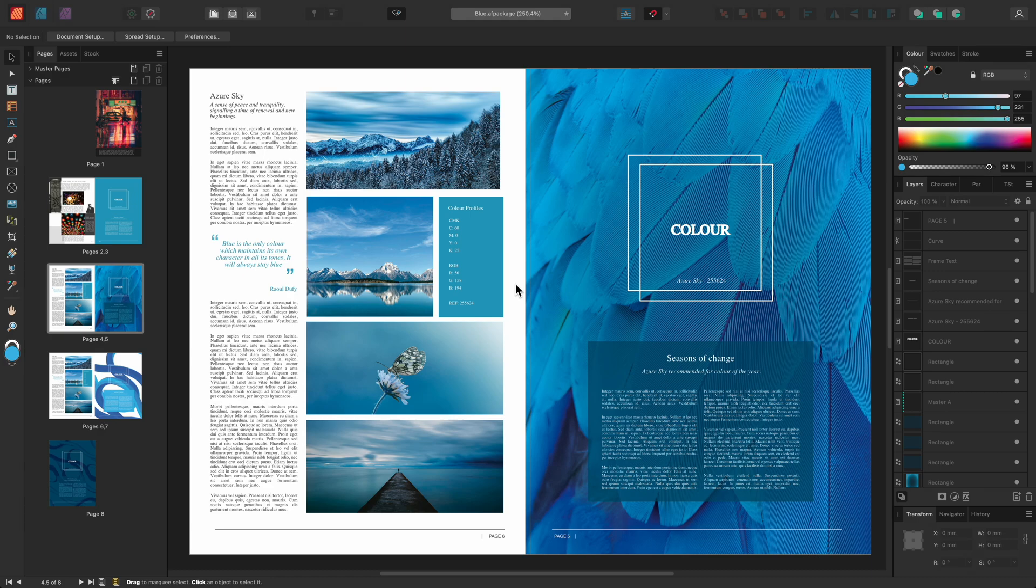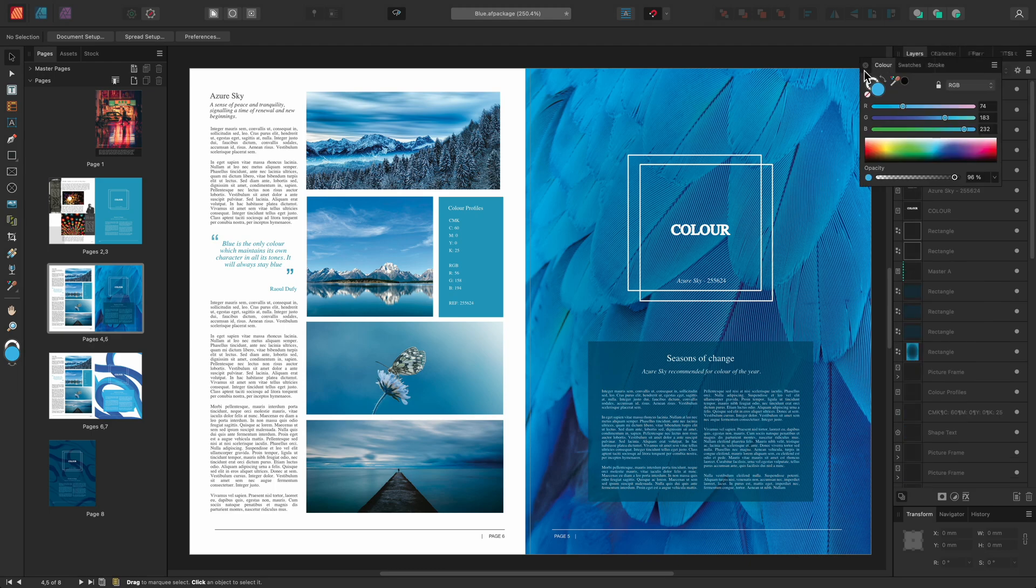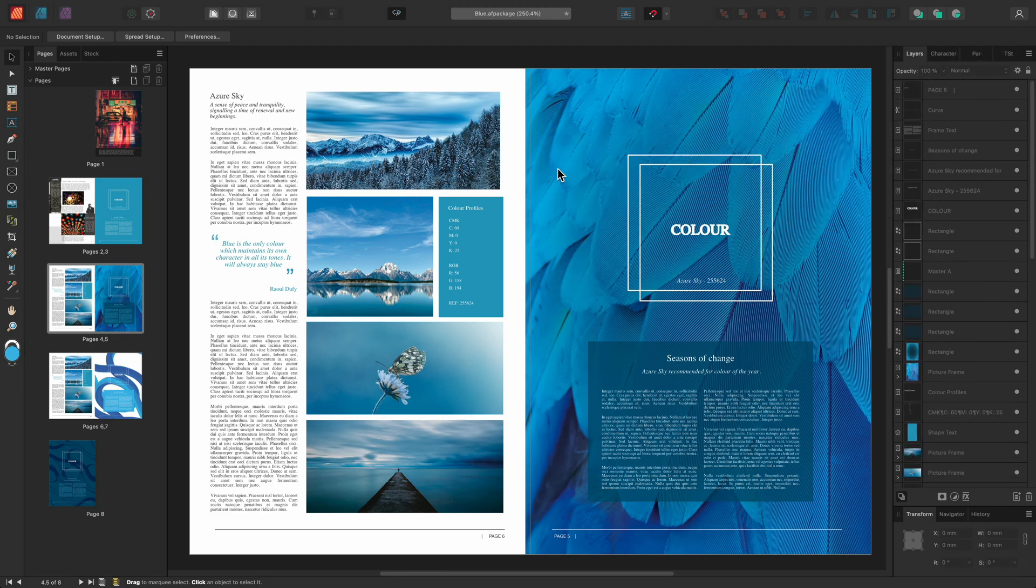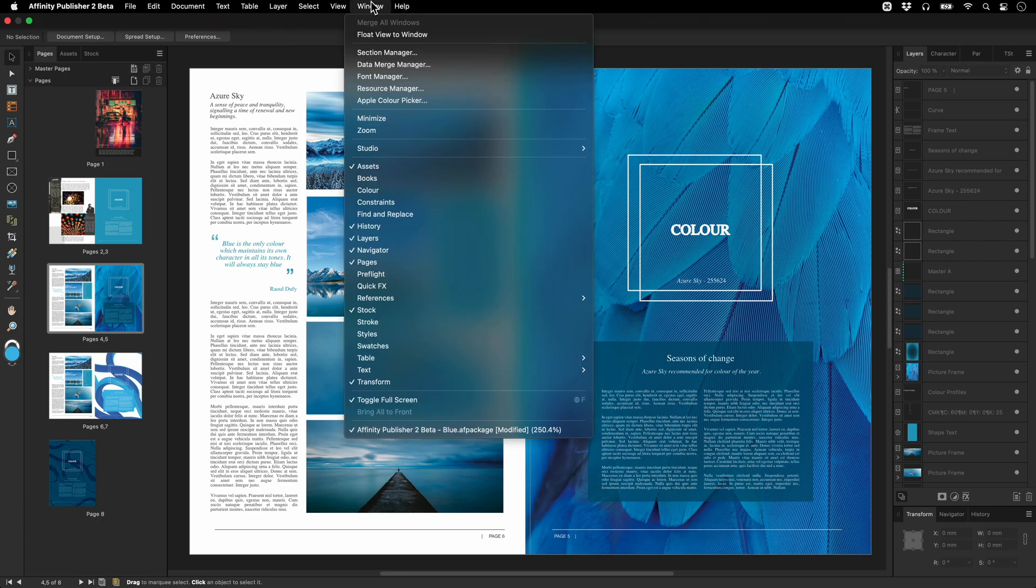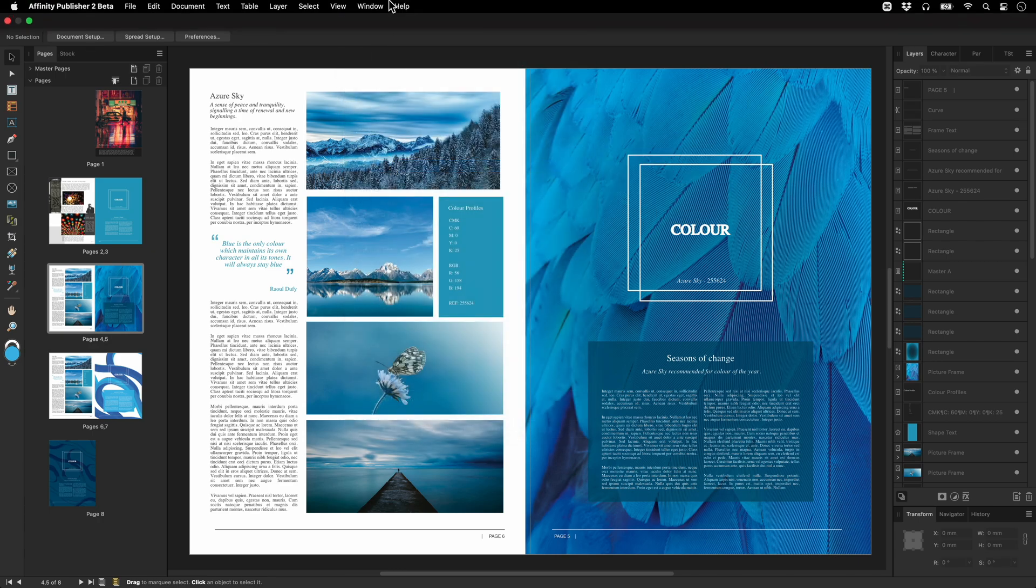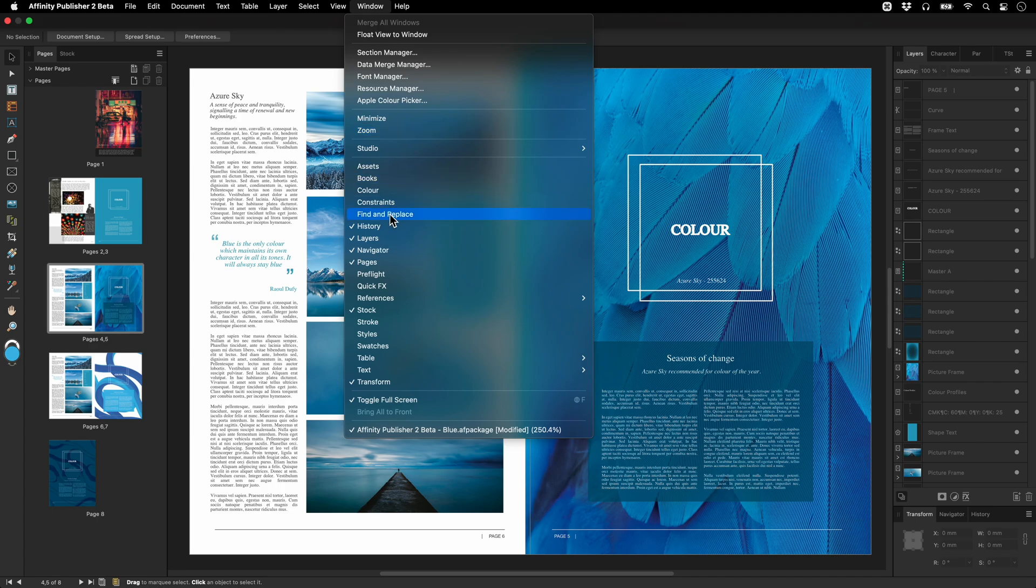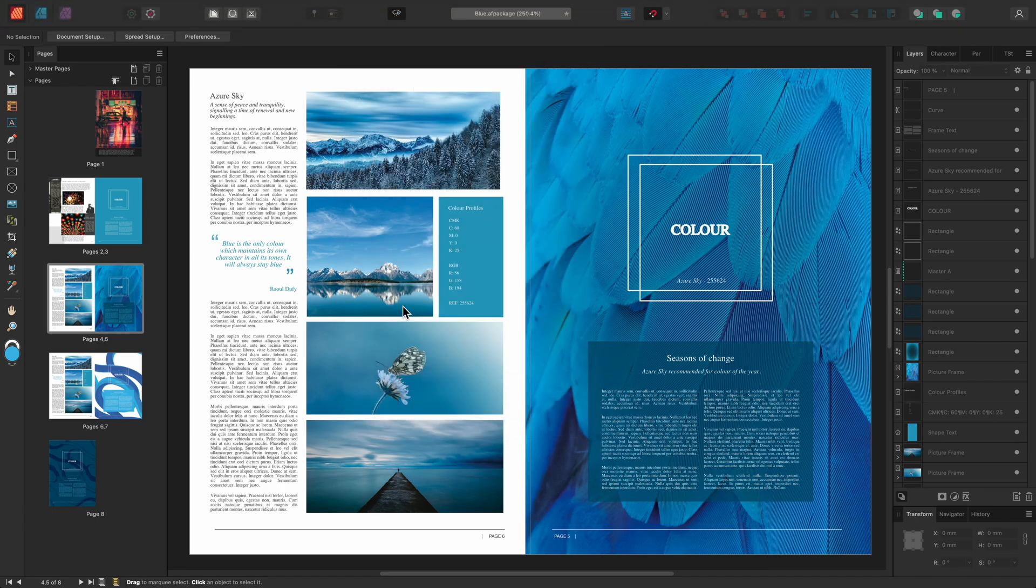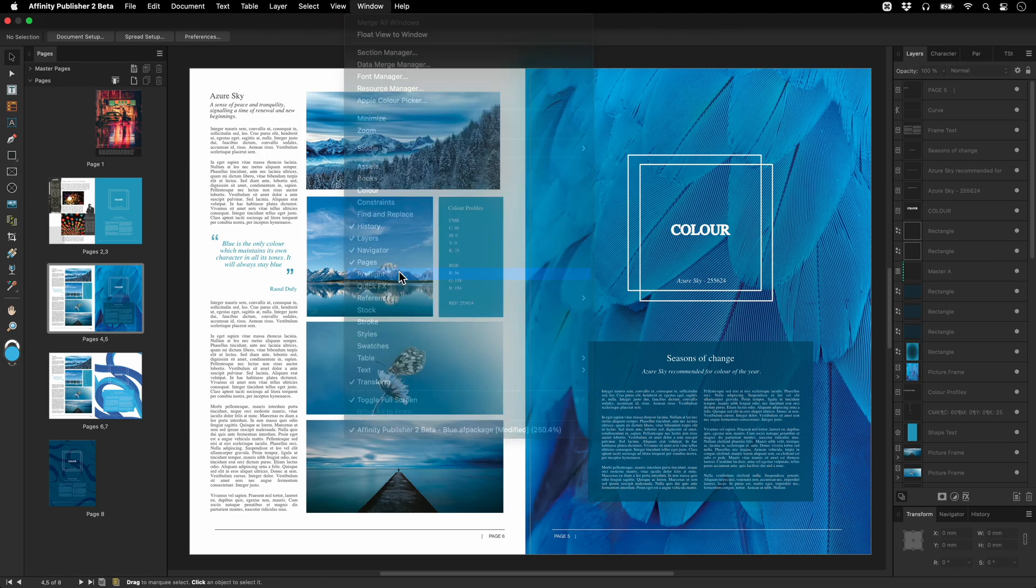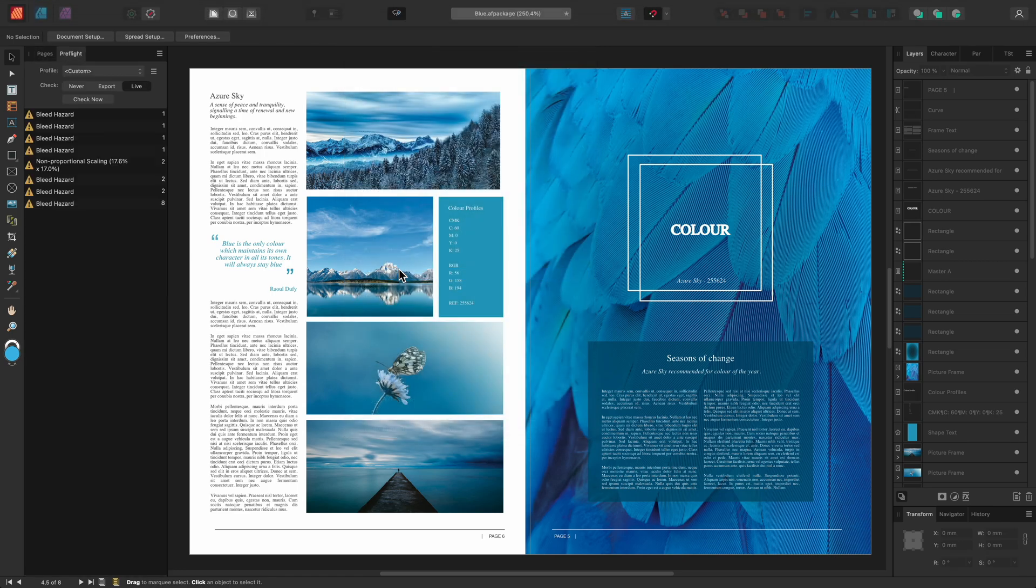We're starting with our default layout here, but let's say we wanted a workspace that focused more on preflight and preparation for export. We might drag this panel group out entirely and remove it from the screen. Then from the window menu we might hide the assets and the stock panels on the left, then show the preflight panel. This gives us quite a lean workspace just to focus on our layout issues highlighted by preflight.